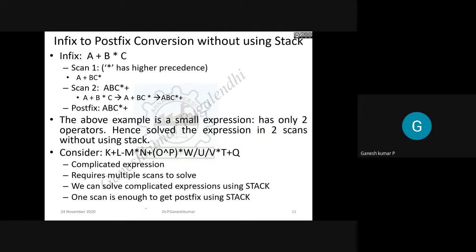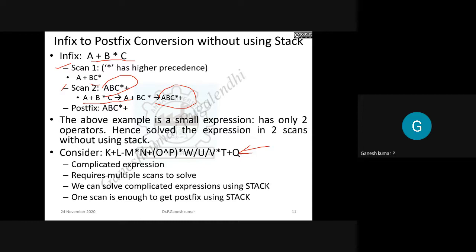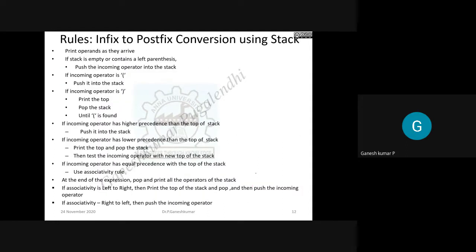For a simple expression like a plus b star c, you can apply precedence manually: star has higher precedence, so b star c is evaluated first, giving the postfix a b c star plus. However, for very complex or large expressions, manually applying precedence requires multiple scans. To simplify this, we use a stack-based algorithm.